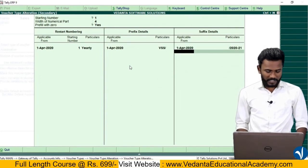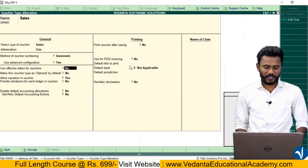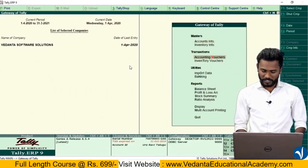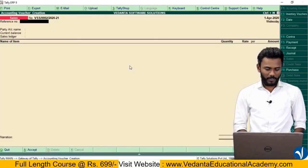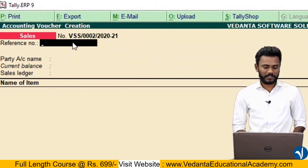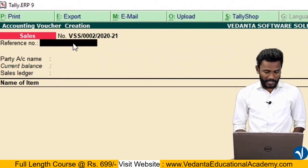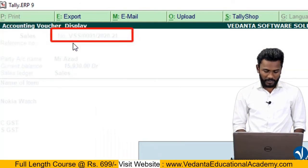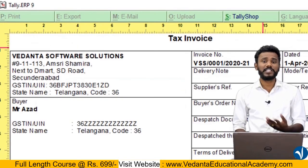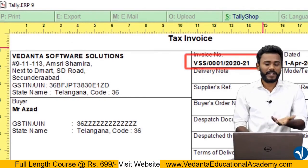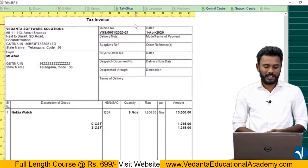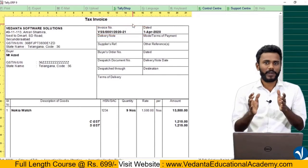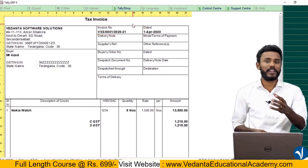Directly save — Ctrl+A to save, and again Ctrl+A to save. Just save twice. Then directly open the preview. Go to accounting voucher, press Page Up to open the last saved voucher, and see the preview. Now you may see that the invoice number has been changed from simple '1' to a branded invoice number: VSS/0001/2020-21. It is very important to print a branded invoice number.